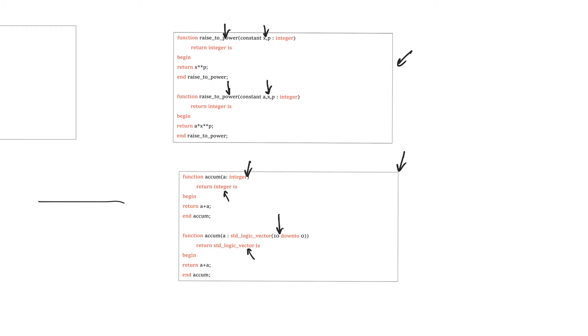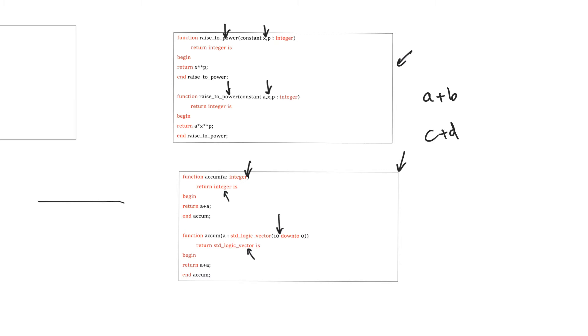Operators in VHDL are definitely overloaded because you can say A plus B, and A and B could be integers. And in that case, the operator, which is sort of kind of a special function, is going to return an integer, and it's going to deal with two integers. Or C plus D, and C plus D could both be standard logic vectors, and it knows that it's going to use the plus for the two different data types differently because this is overloaded. So overloading is actually pretty useful when you are dealing with different data types, even if you have the same number of input arguments.